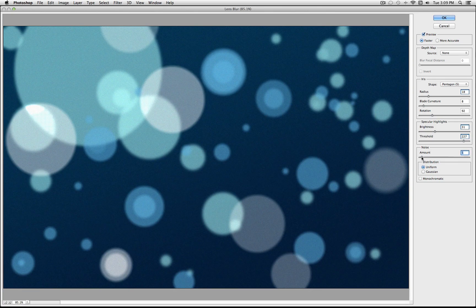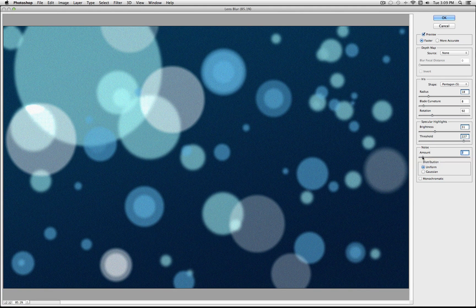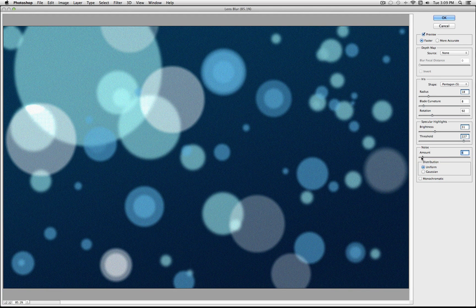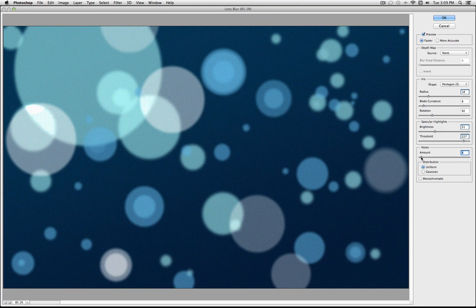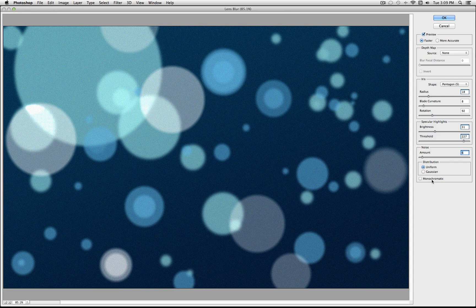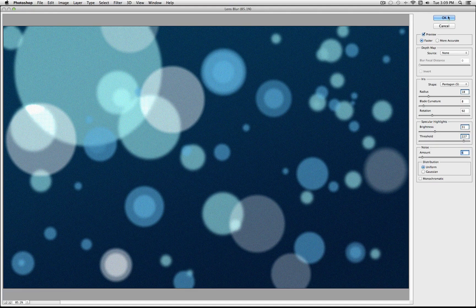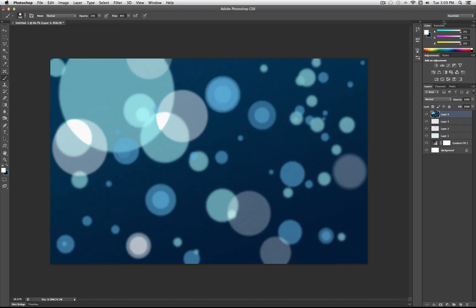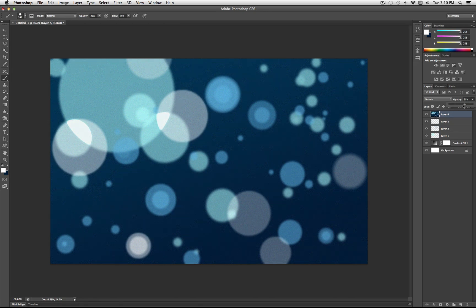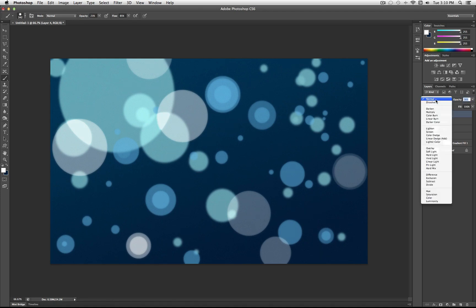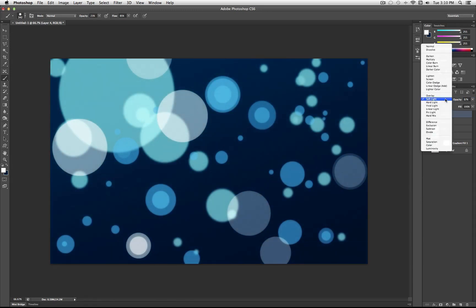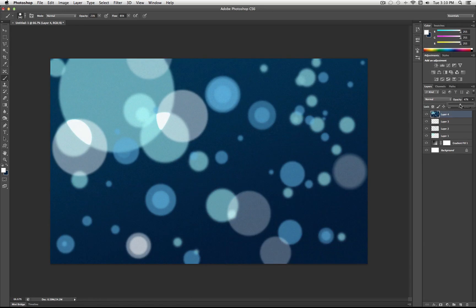Now, the most important step is just adding some noise here. I'll use about 5 pixels of uniform noise. You can make it monochromatic if you like. I'll leave it in color for this. But select OK there. And then, I'm going to take the opacity of this and turn it down to about 40%. You can even play around with the blending mode and set it on soft light if you like. But I'm going to leave it on normal at about 35%.